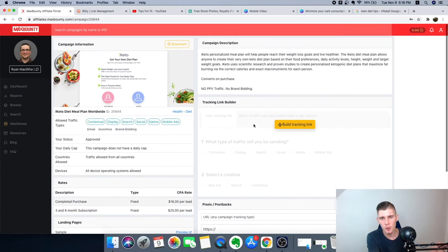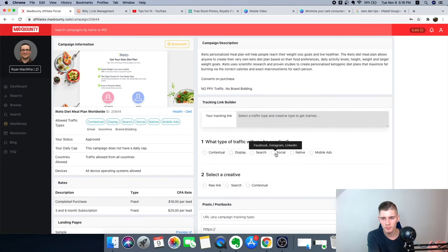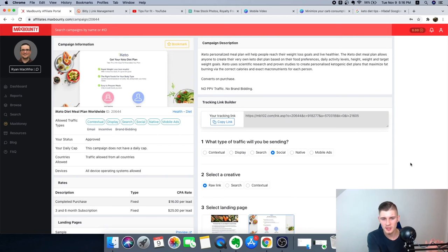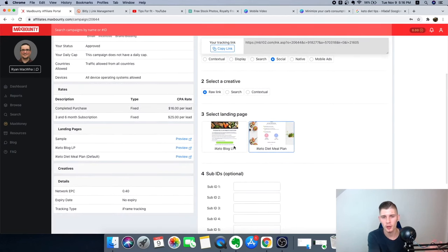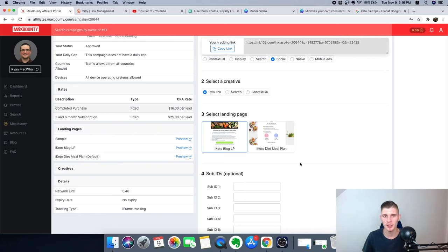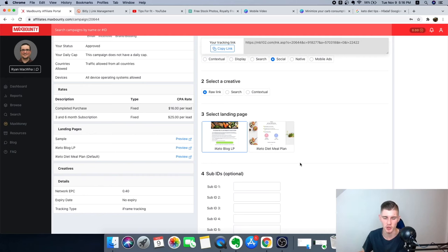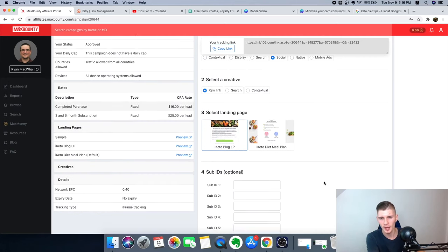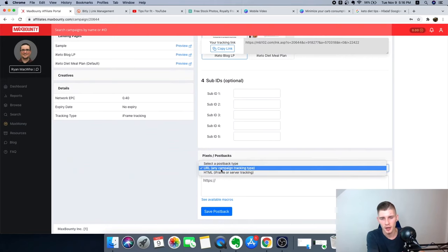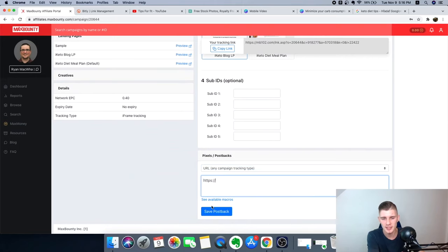Now let's build our tracking link. Click on Social Raw Link. You'll see a landing page option and an Aikido blog landing page — I'm going to go with the blog, which gives visitors more value before they reach the product. They'll get a simple blog with tips, then when they click a button they'll be redirected to the actual checkout or sales page. Scroll down, add pixel postback, click on URL and HTTPS, then click Save Postback.